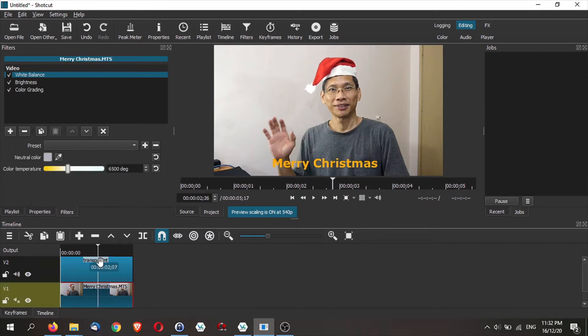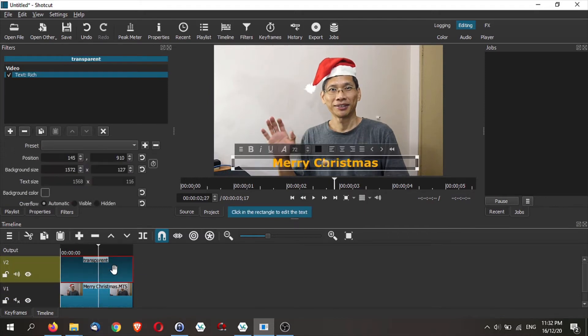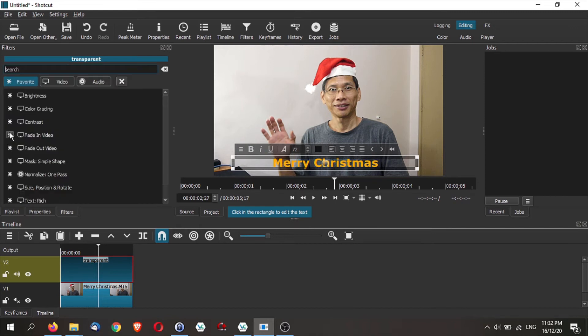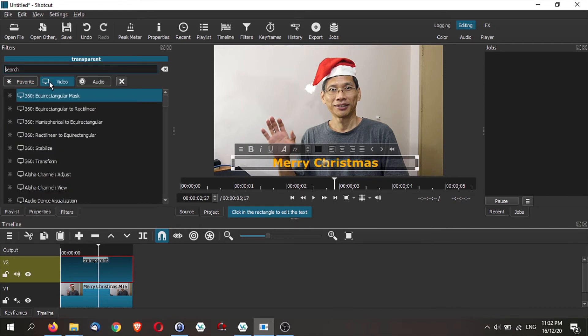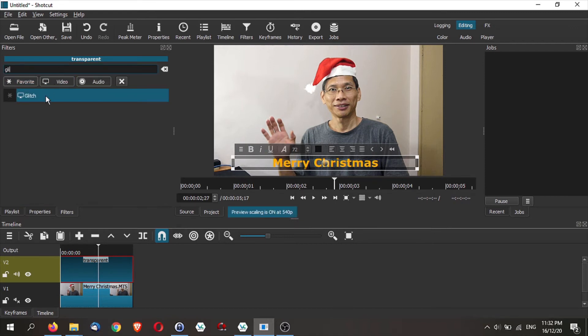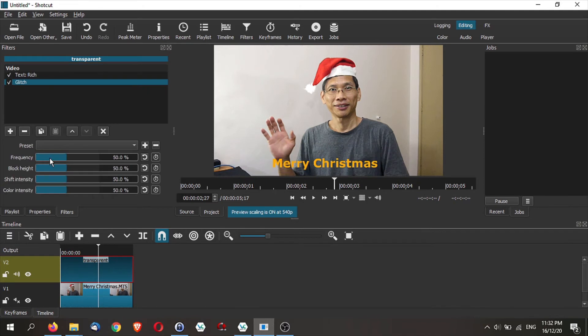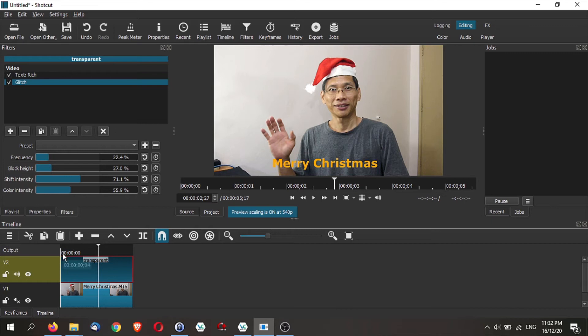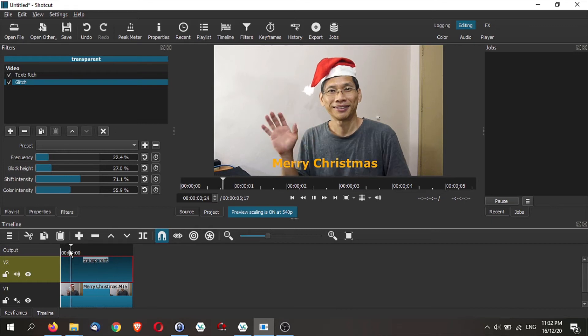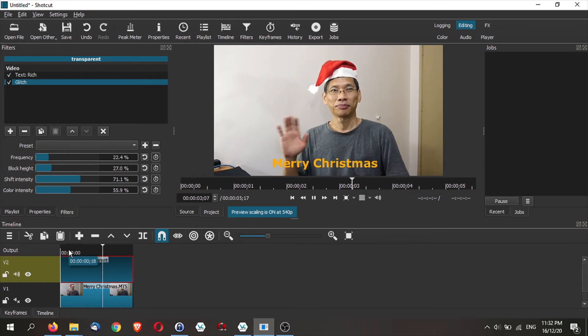If I wanted to make the text jump around, I'm going to add some other filters here. And I'm just going to add a glitch filter, reduce the frequency a bit, increase the shift intensity, increase the color intensity, and I should have something like this.